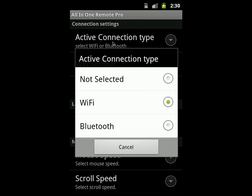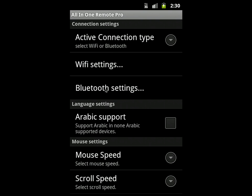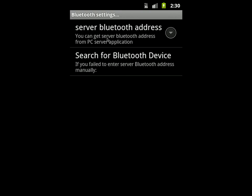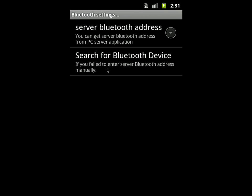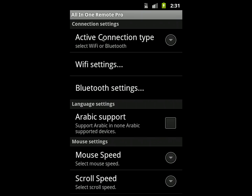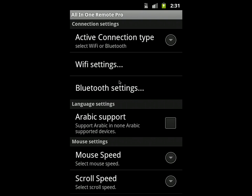If you use Bluetooth, go to Bluetooth Settings and enter the server's Bluetooth address that is displayed on the server application, or you can search for Bluetooth devices. In our tutorial, we'll just select 'Not Selected' to display the application without any functionality.